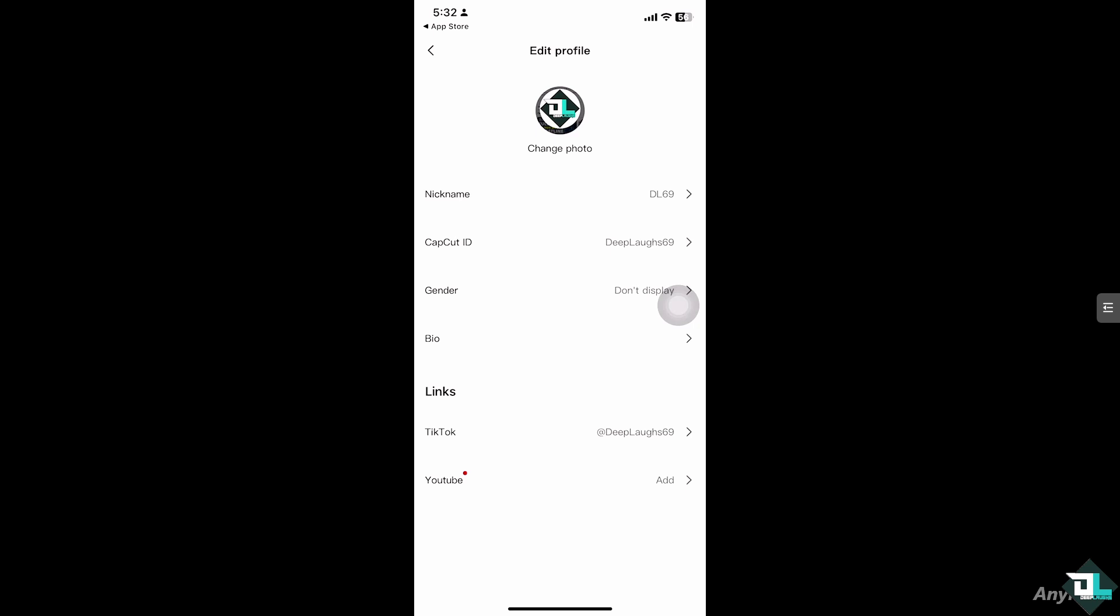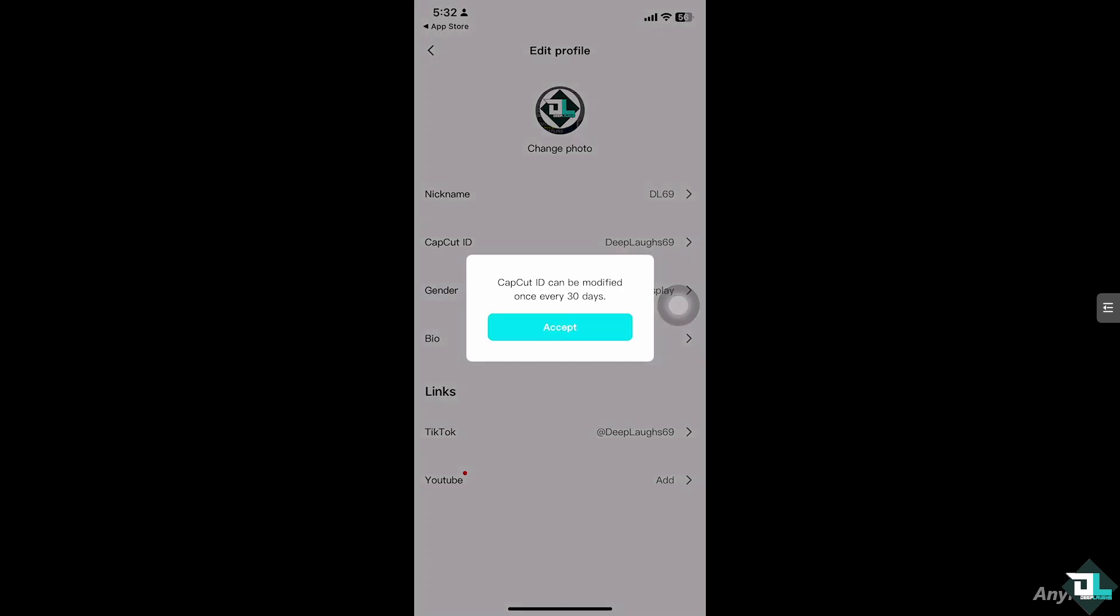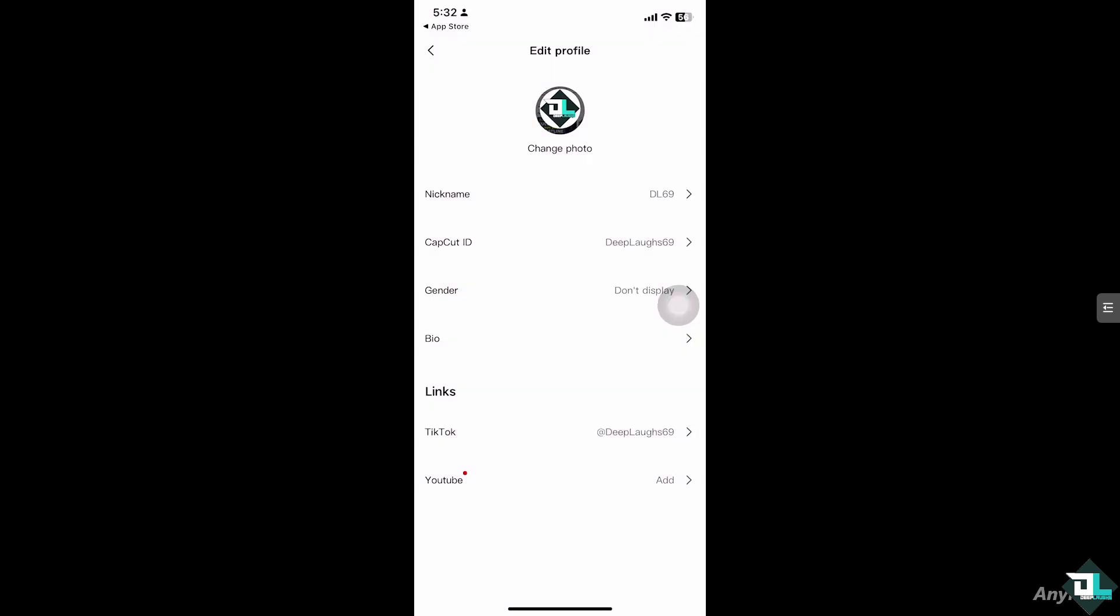If you want to change the CapCut ID, it's going to be a lot easier because CapCut ID can be modified once every 30 days. If you want that, all you have to do is click the Accept button.